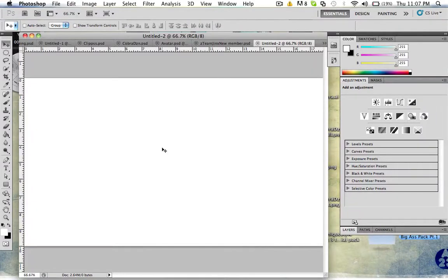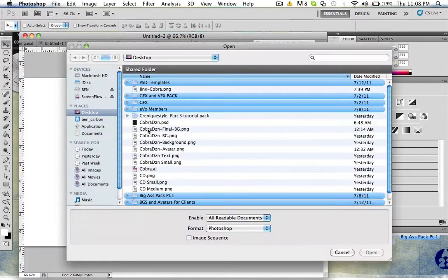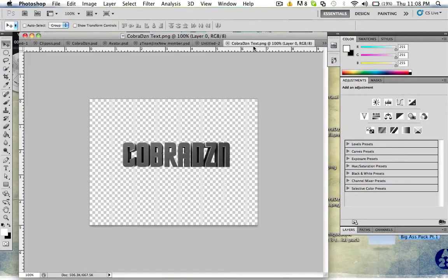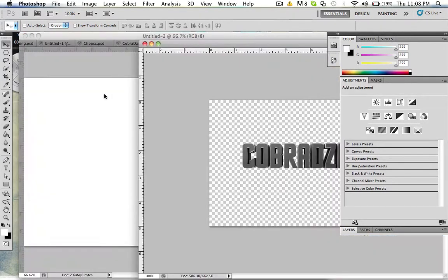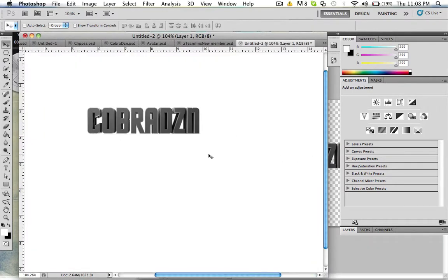Yo what up Cobra Design here and today I have a really easy tutorial on how to make text look nice. Let me add in the text Cobra Design. It's really small text so I should have made it bigger but it doesn't matter, just zoom in a little.